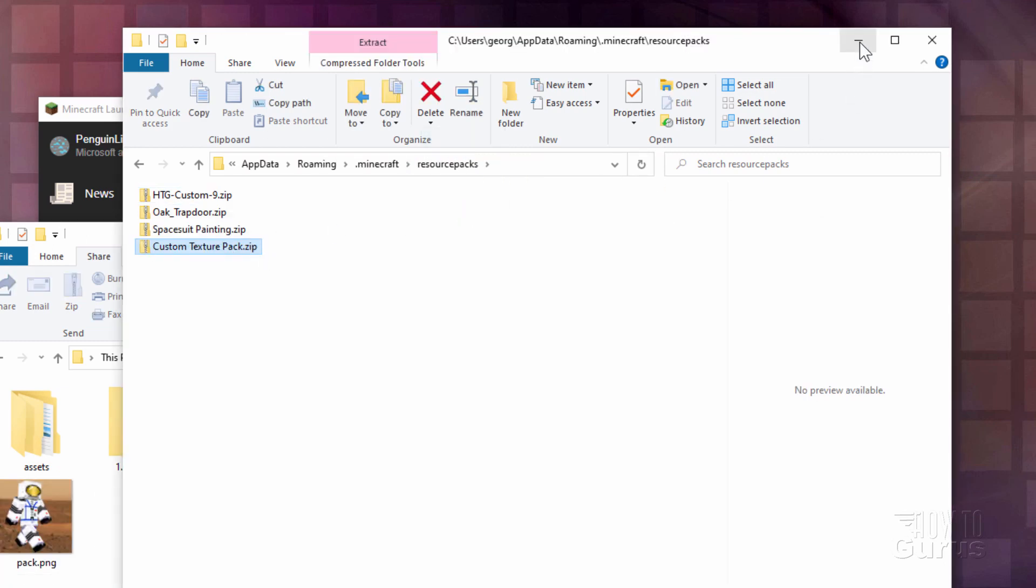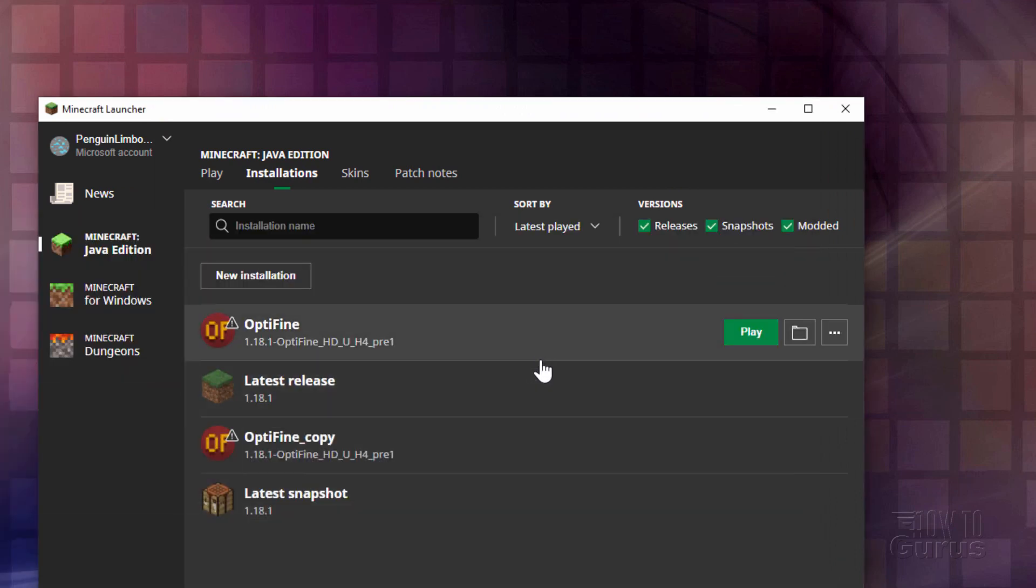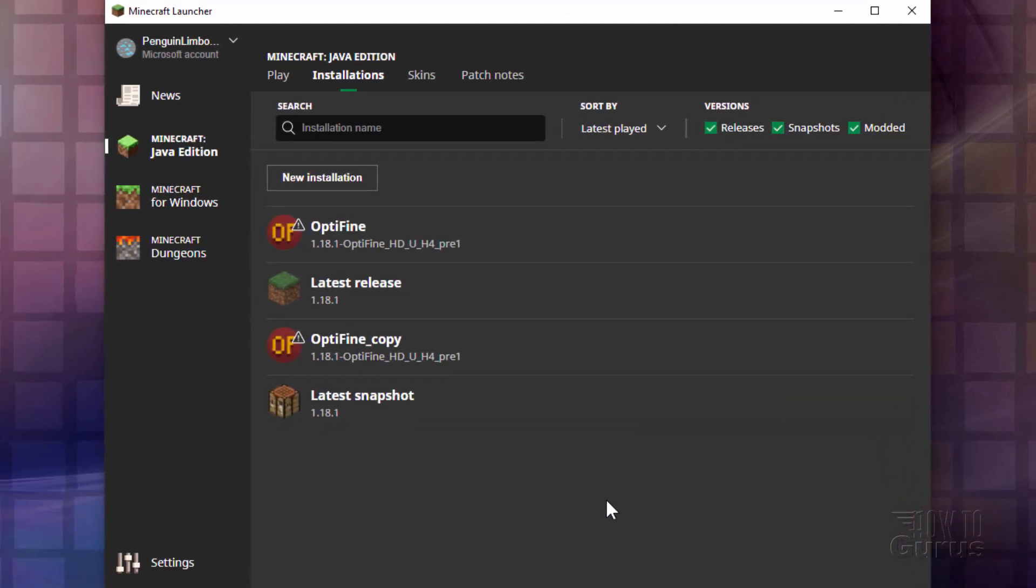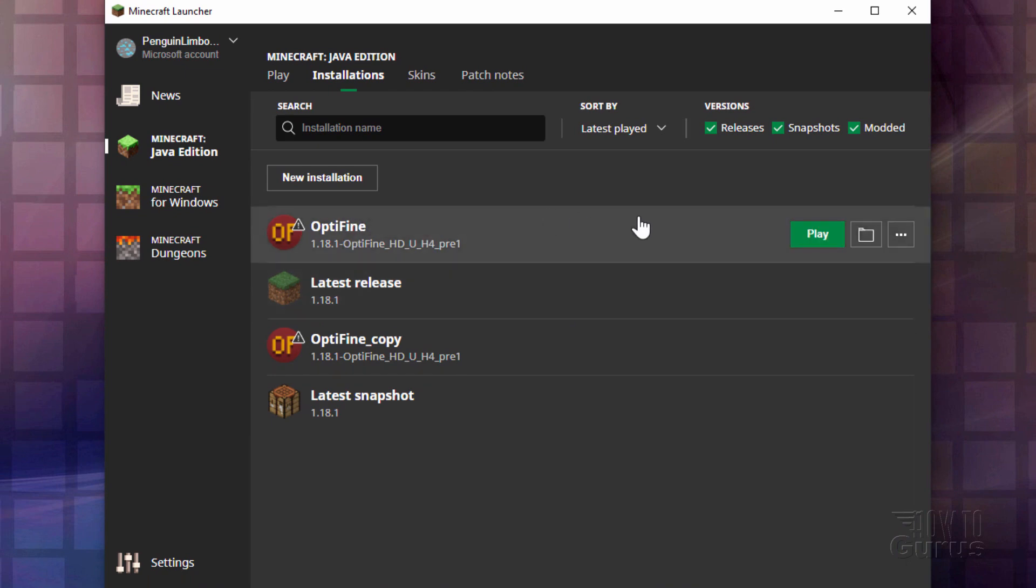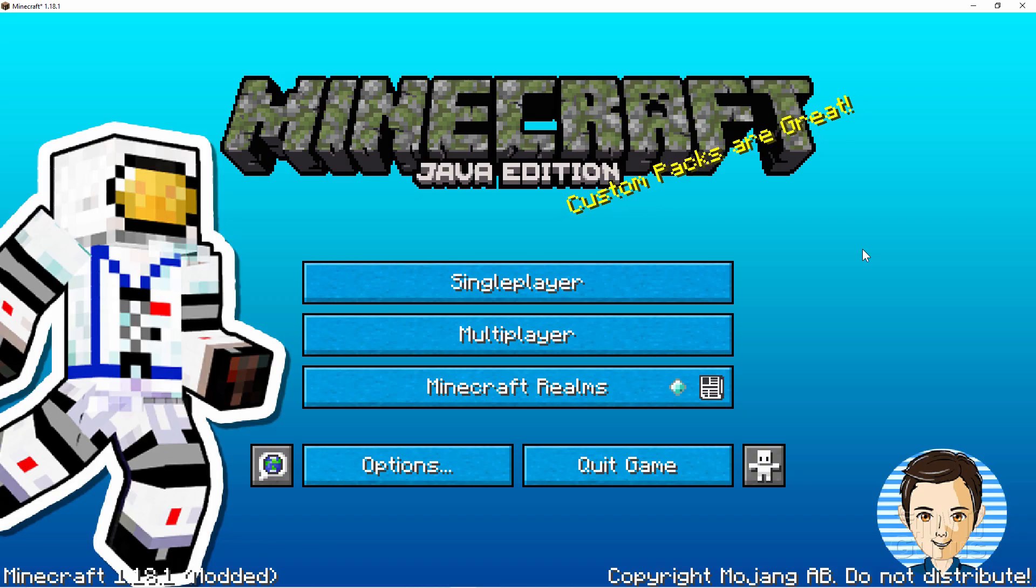We can now close that down. Our Texture Pack is in the game. We can now launch the game and see how it looks. So choose Play. I'm playing this in Optifine. They all use the same Resource Pack, so it doesn't matter which one you choose. Loading in right now. And here we are on my custom title screen.